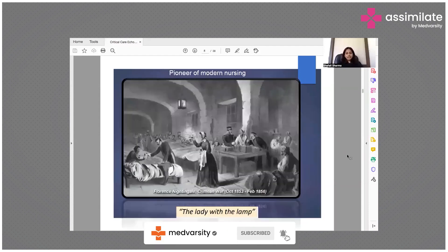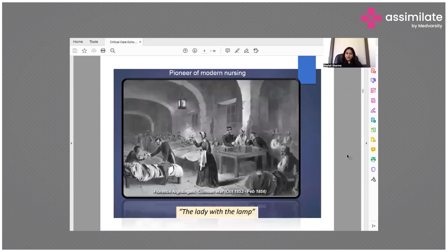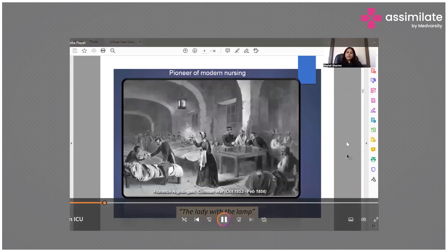The lady with the lion — Florence Nightingale. We all know that she was the founder of modern nursing.